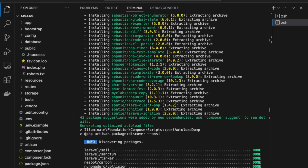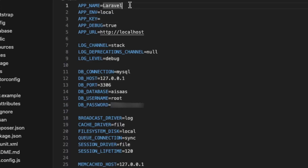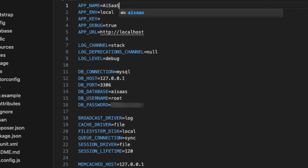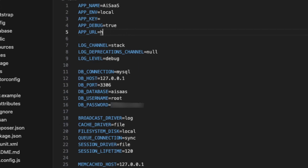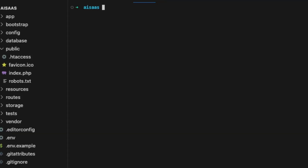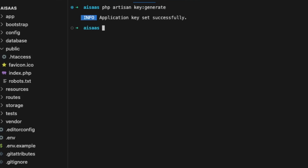Composer install is done. We're going to change the app name to 'ai-saas' and the URL to 'ai-saas.test'. Now let's generate an app key with 'php artisan key:generate', and then check our website to see if Laravel has been successfully installed.